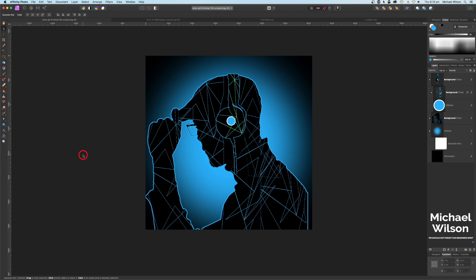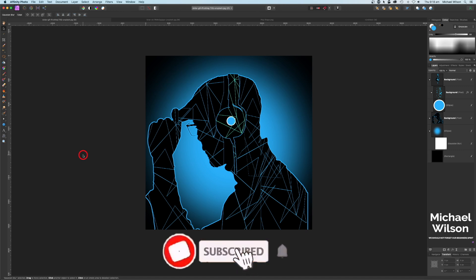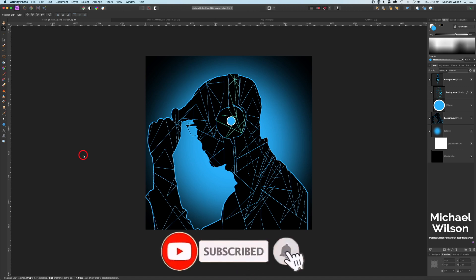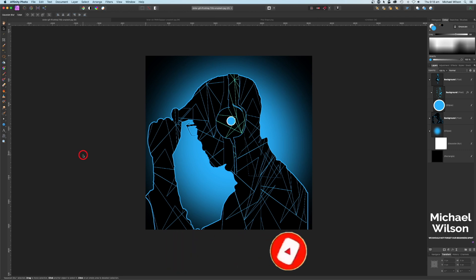I hope you've enjoyed the tutorial this week. If you have, please give the video a thumbs up and subscribe to my channel — hit that little notification bell so you know when I'm putting out a new video. Until next time, stay well, stay safe, and I'll see you in my next video.